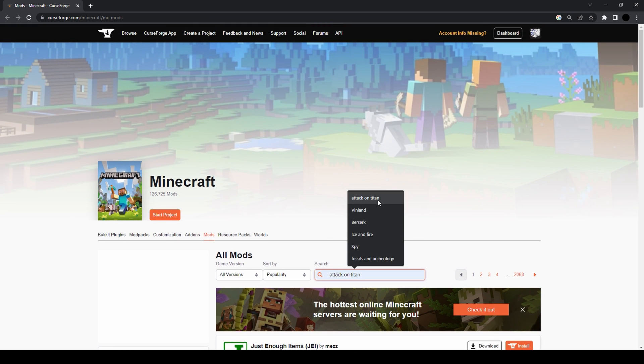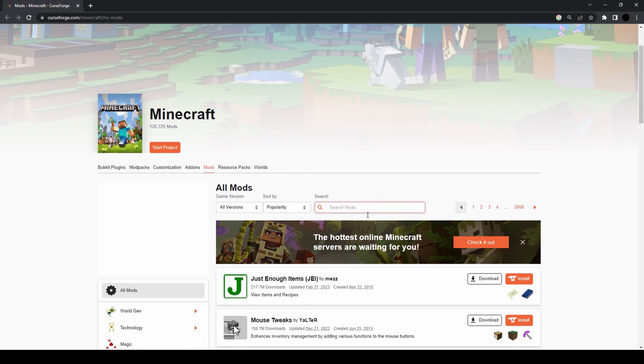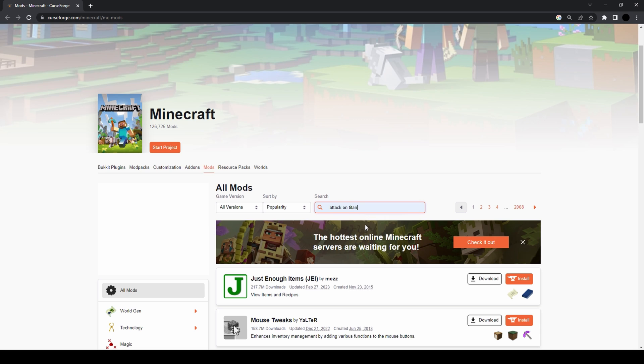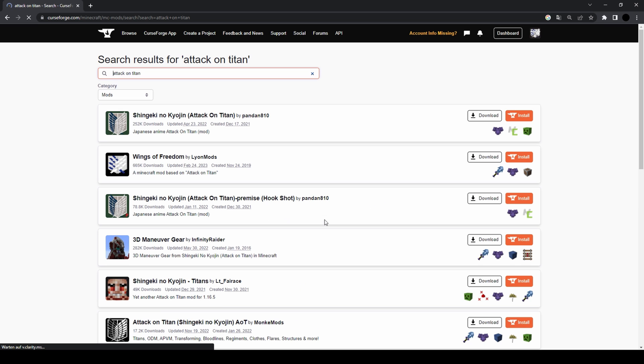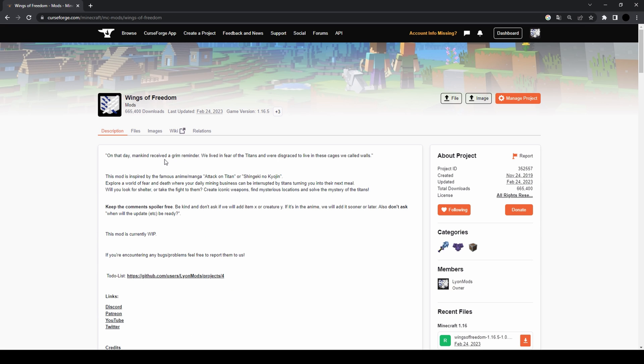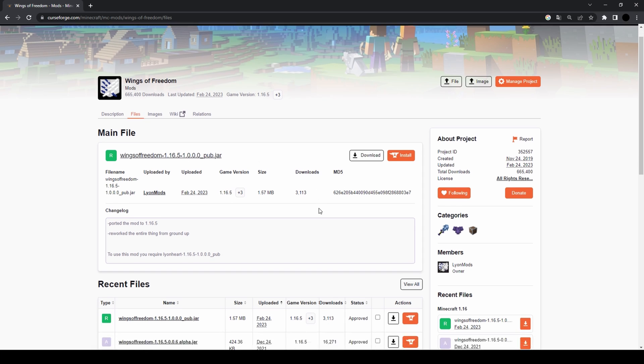You just go to this search bar right here, type whatever you want. I'm gonna type Attack on Titan. There we have our mod, Wings of Freedom. You click on the mod you want, then on files.